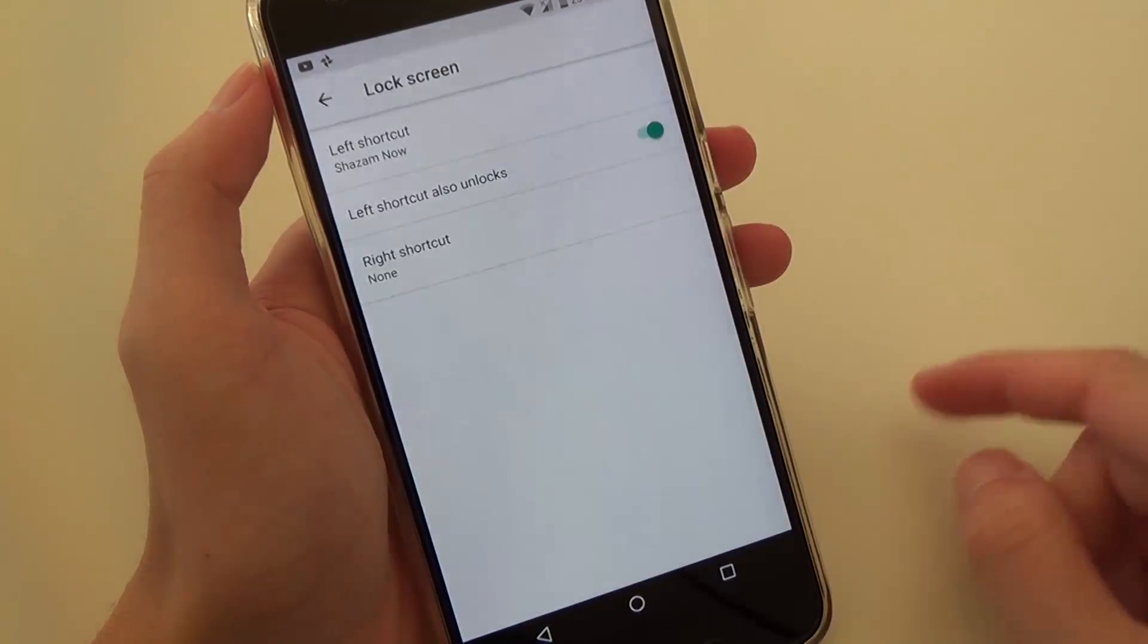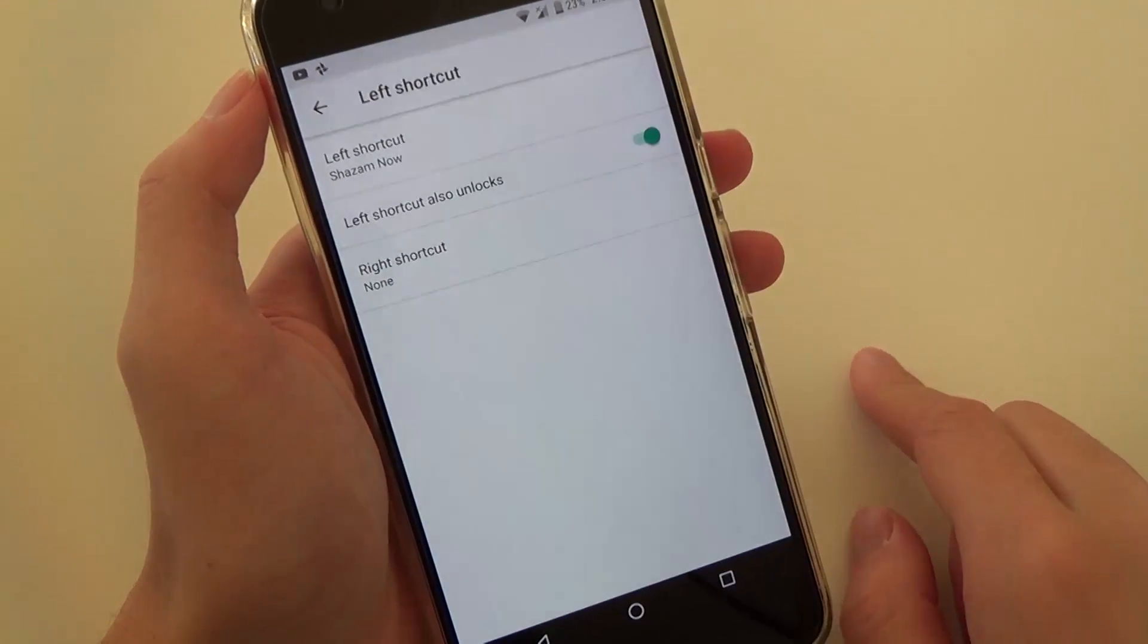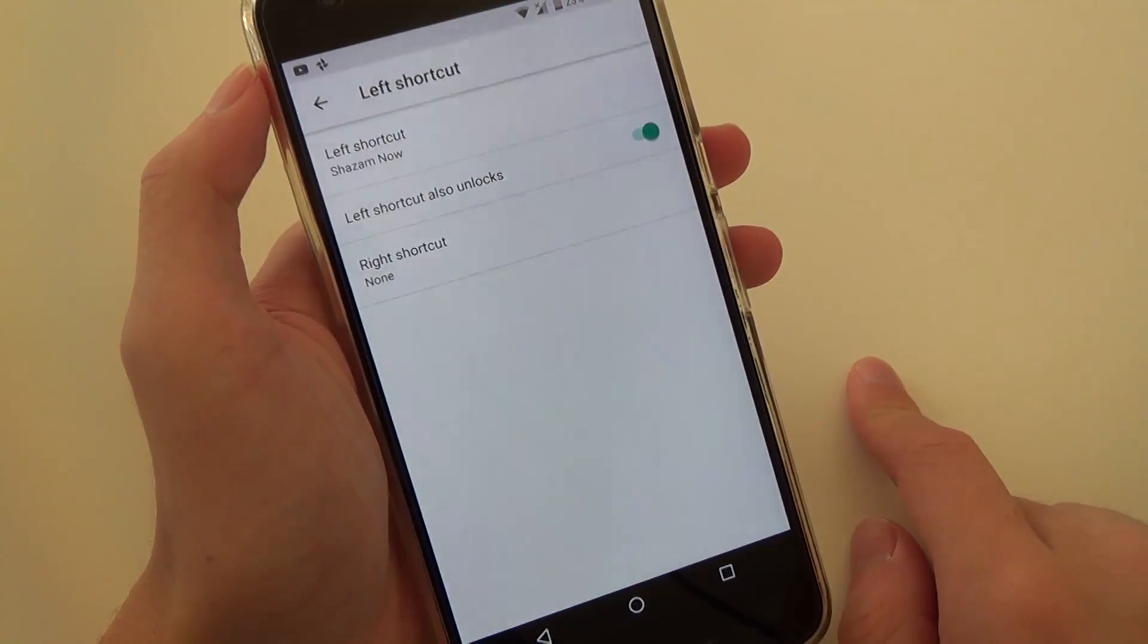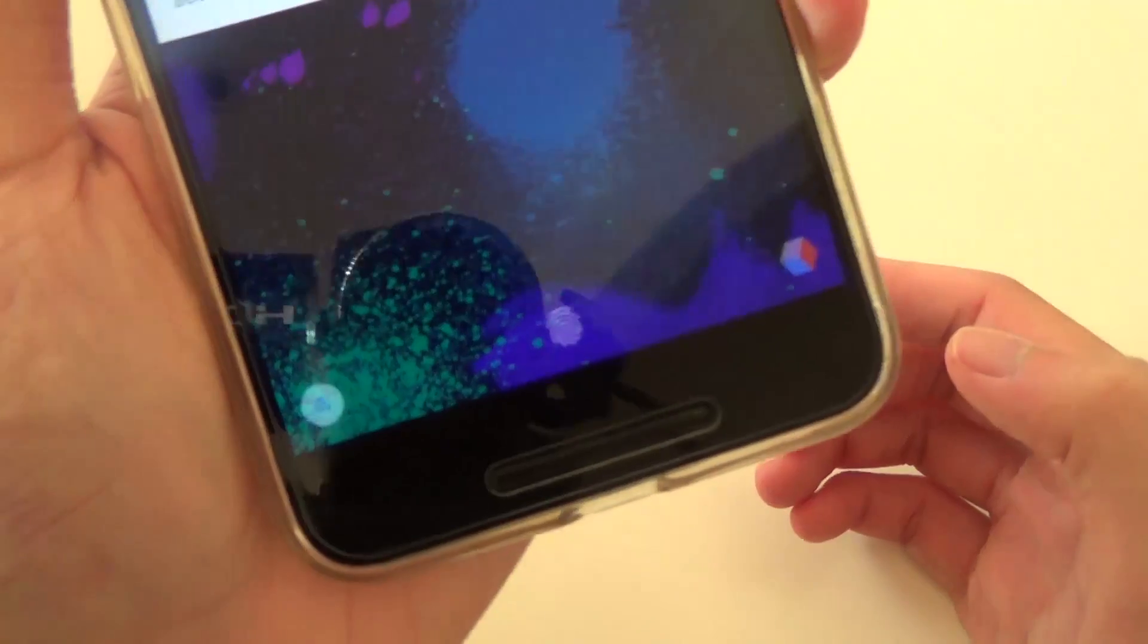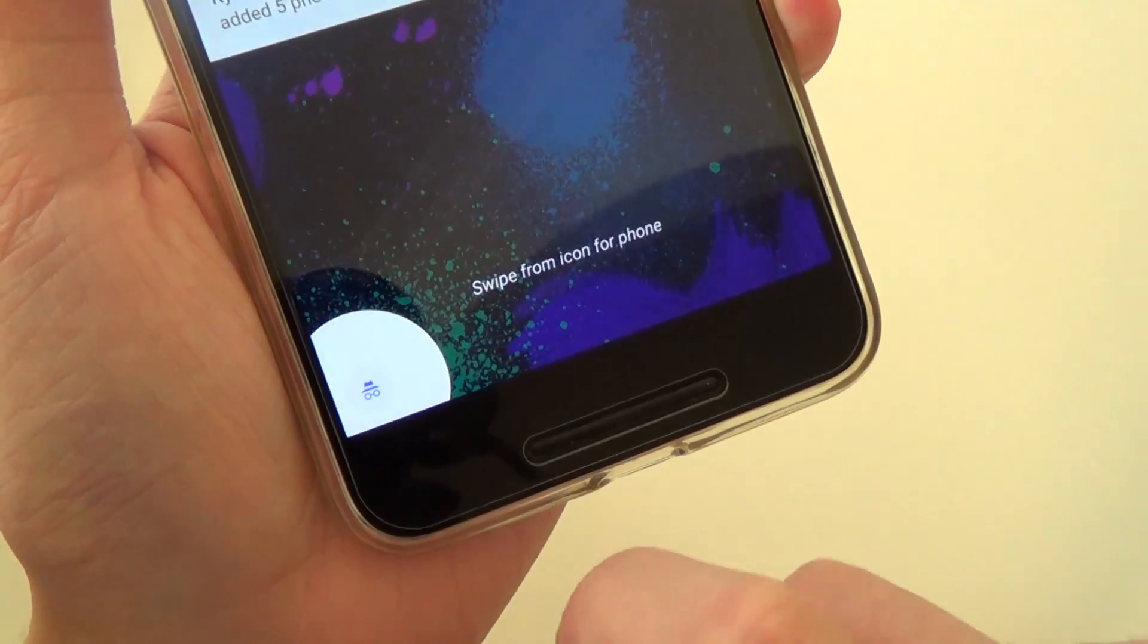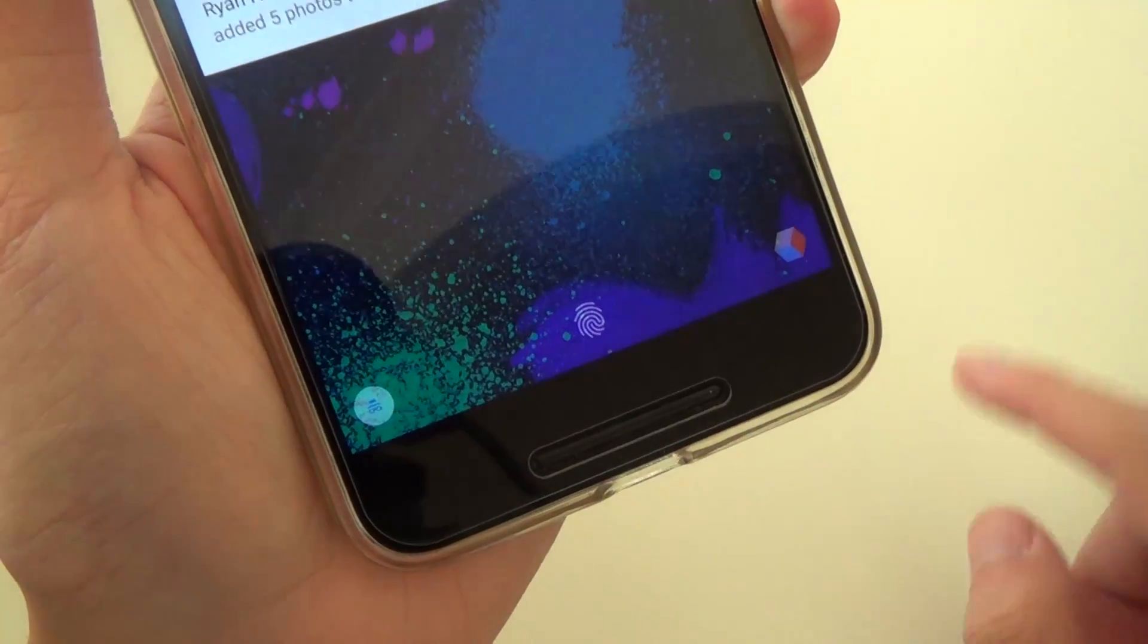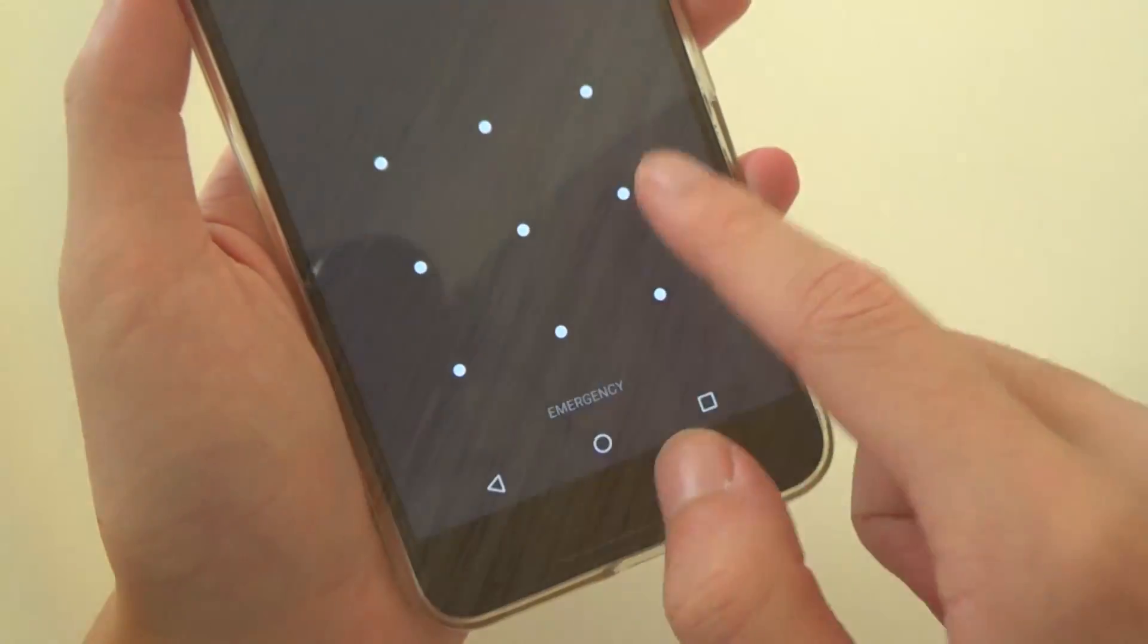Last up are the new lock screen options. Now you can change the left and right lock screen shortcuts which are usually the voice and camera options. From there you can choose different apps to launch as well as their shortcuts and I've noticed that it doesn't show all the apps that you have installed on your phone either.